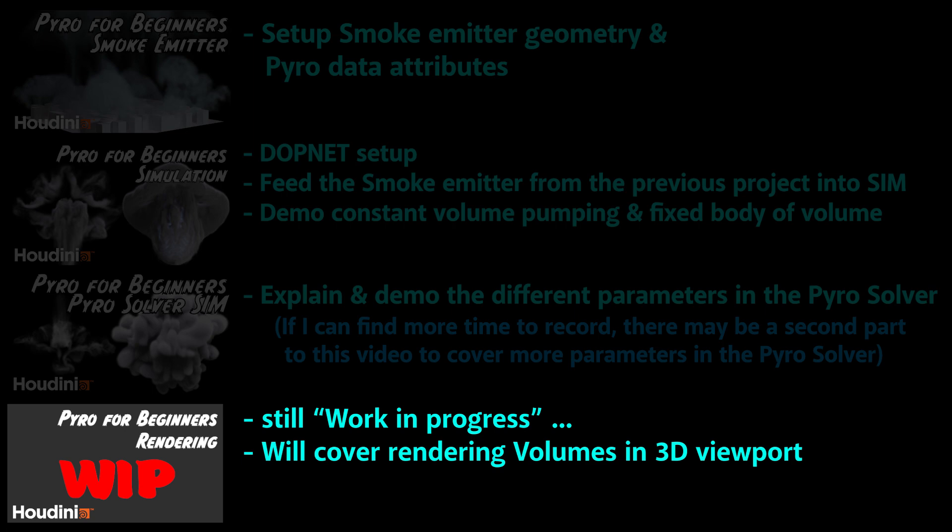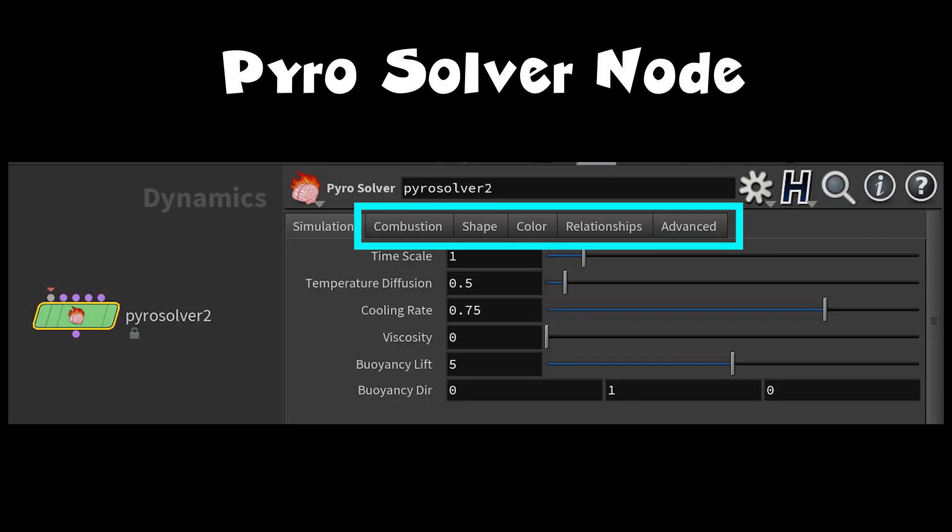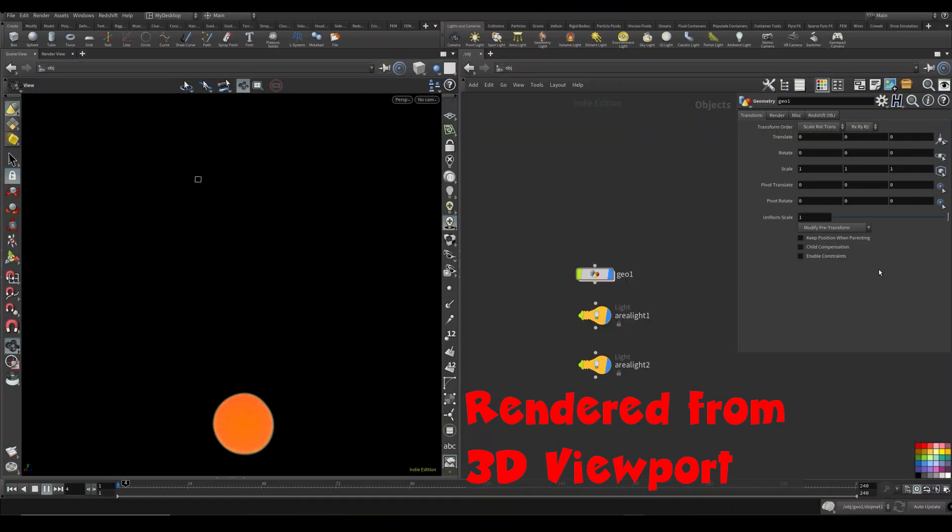Normally I would show you a quick preview for the next video, but the next video is still work in progress. This Pyro series took a lot longer than I expected and there's so much more I want to cover. As mentioned at the beginning, I want to cover more parameters in the Pyro solver.